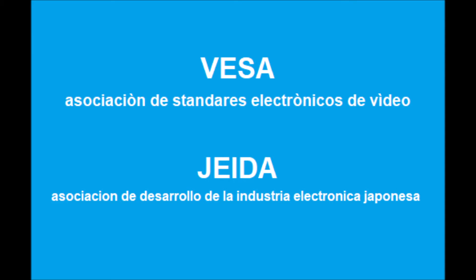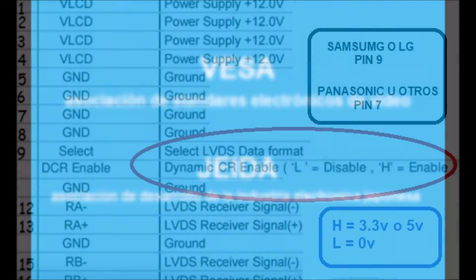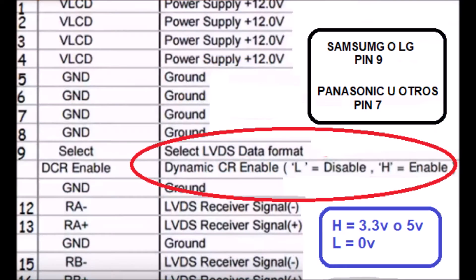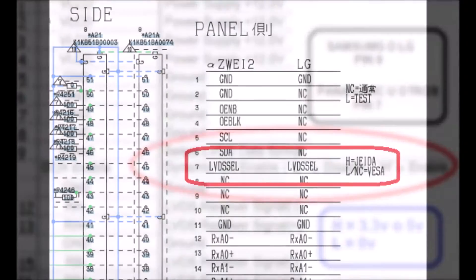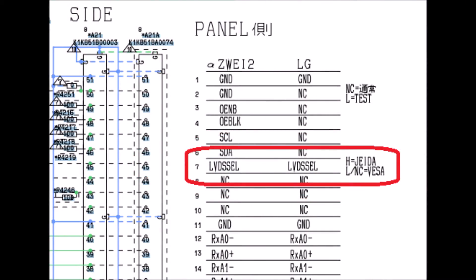or HEIDA, which means Association of Development of the Japanese Electronics Industry, is evidenced with a high or low state in the input of the TECON — generally in pin 9 for LG or Samsung models, or in pin 7 for some Panasonic models or other brands.